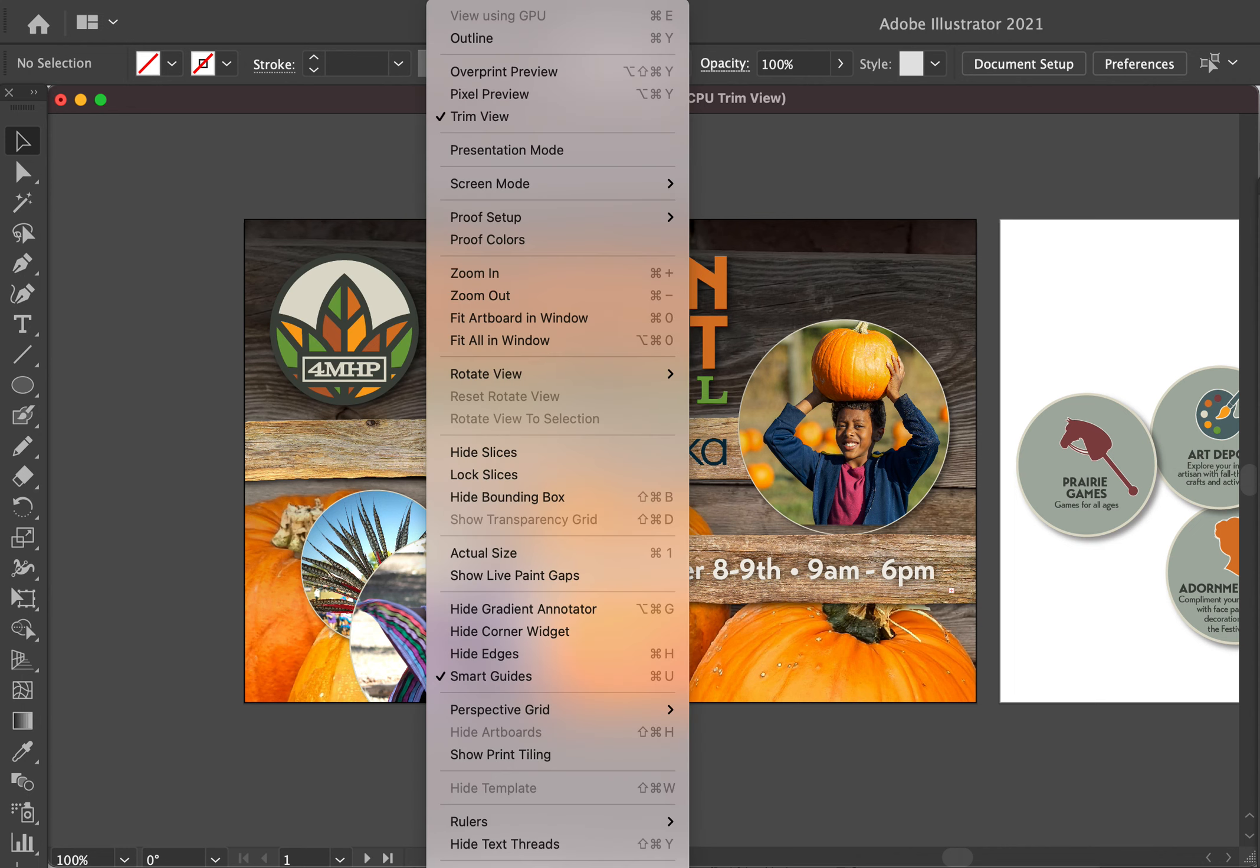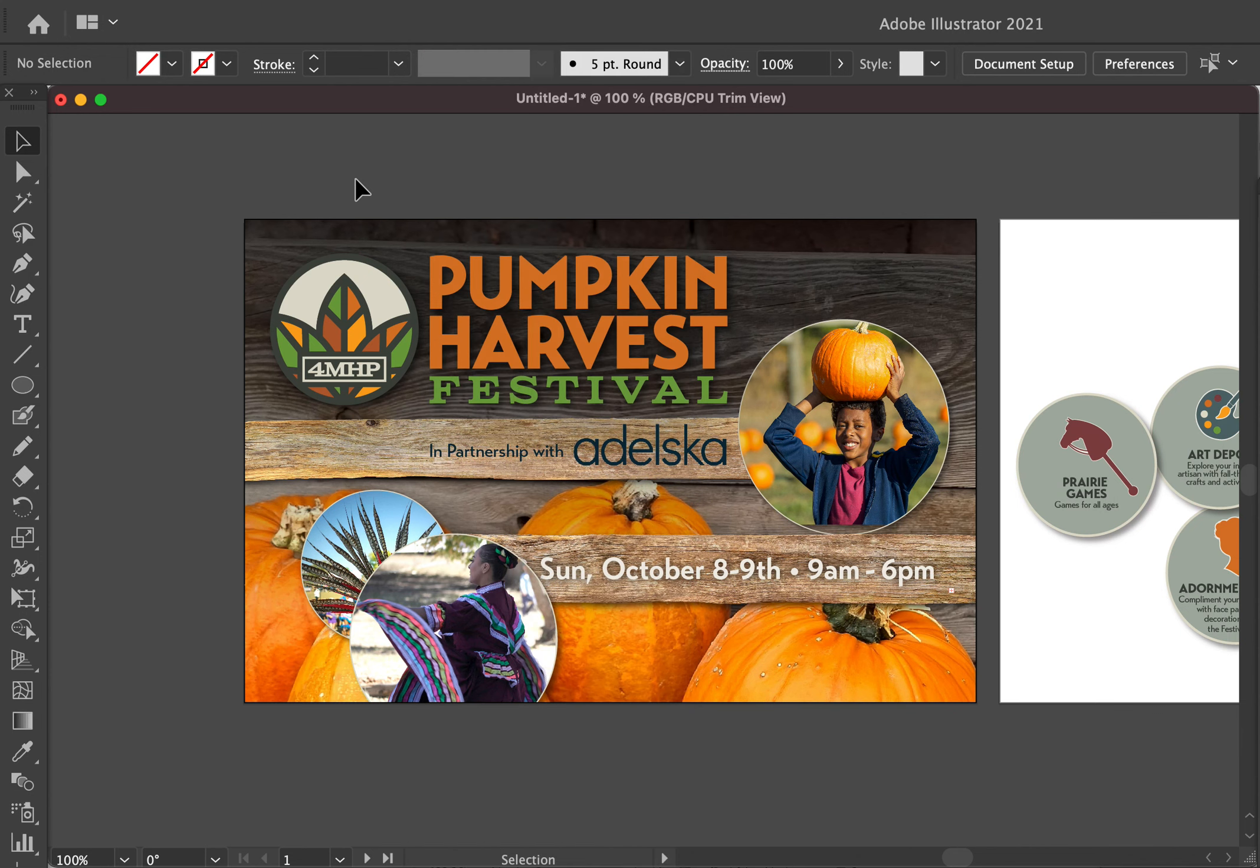So this is just a quick tip for Illustrator users. If you're designing in Illustrator, which I don't do often. This was a file that was given to me from another designer. I've noticed that a lot of designers these days are designing in Illustrator versus InDesign.